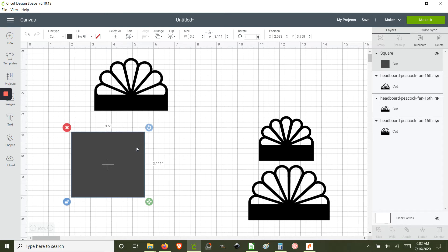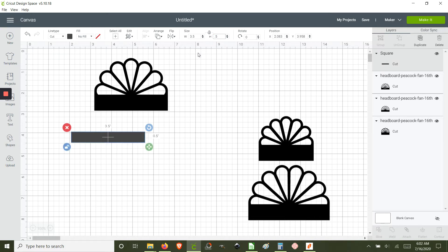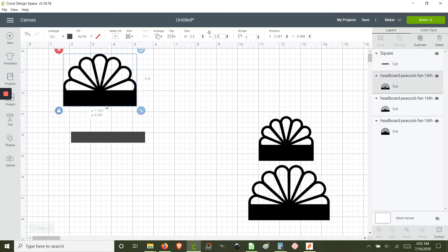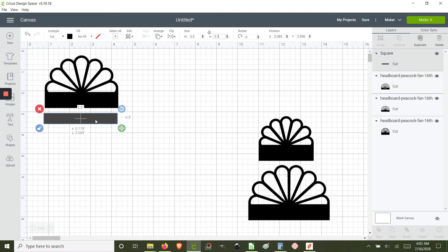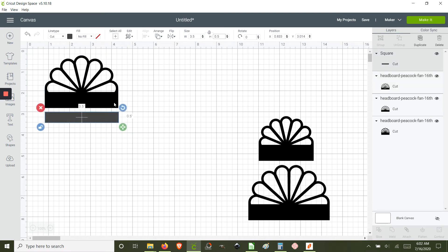Which in this case we're going to use 0.5. And now we're going to align it together and combine both shapes, and I find it easier to just rotate it upside down.